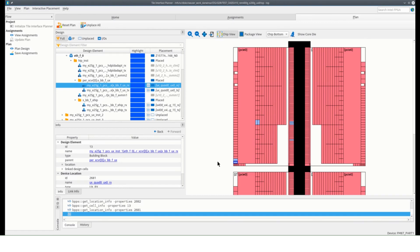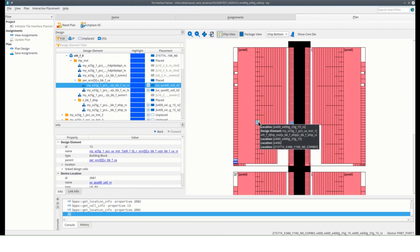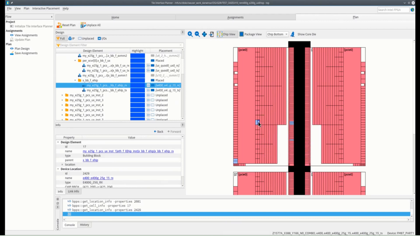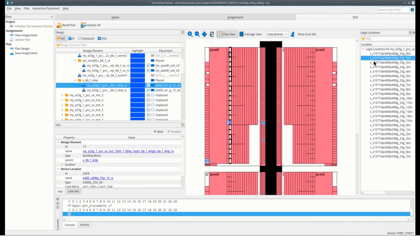To find all legal locations for your EHIP on the tile, find your EHIP instance and click on the double arrow button beside it. You can then scan through the locations to select the placement.